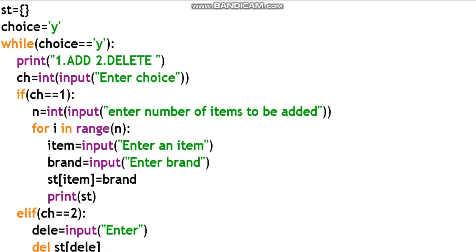You should use a dictionary to store the items and brands. There are two conditions. This is a menu-driven Python code. Let's unpack the program. First, create an empty dictionary: st equal to empty curly brackets. This is the stationary object store. st will hold the items.